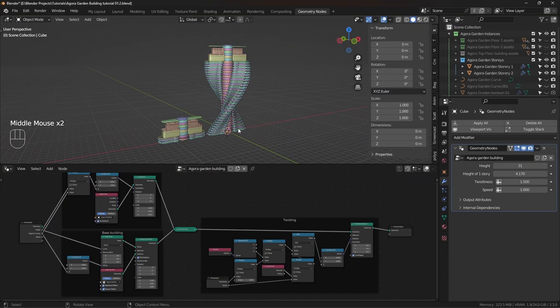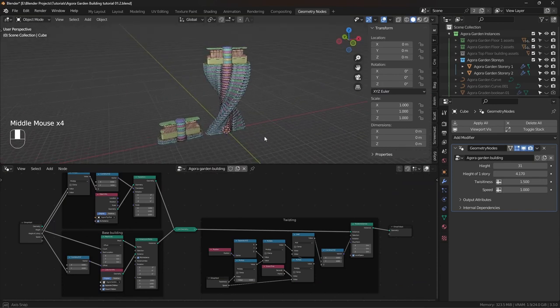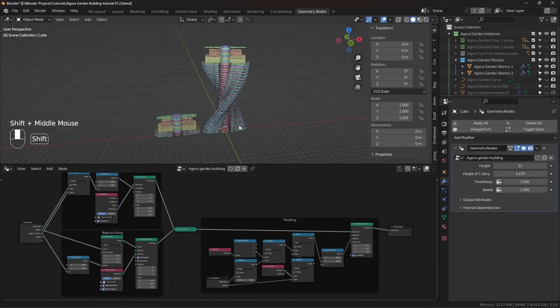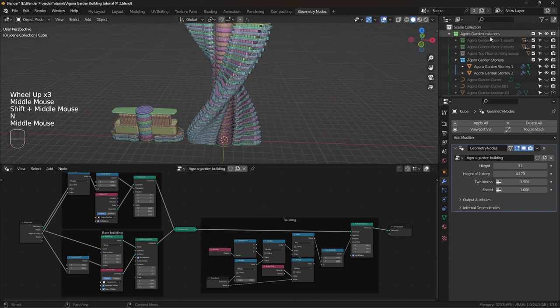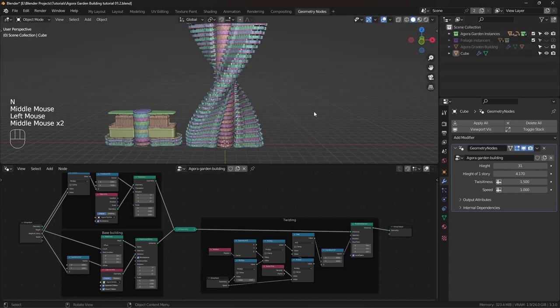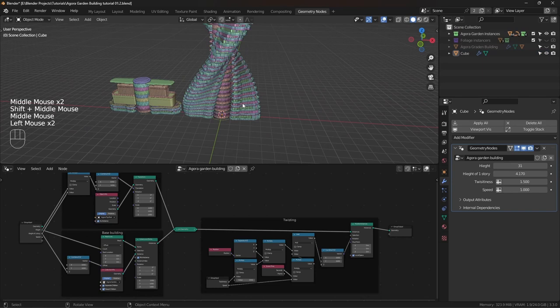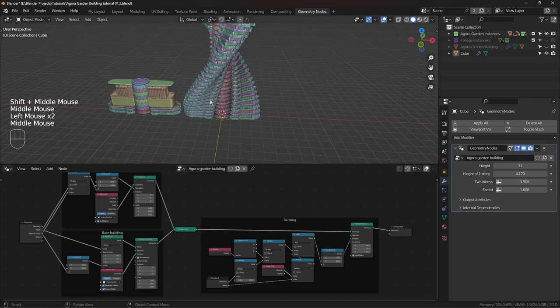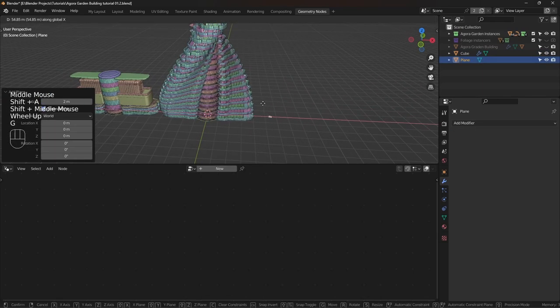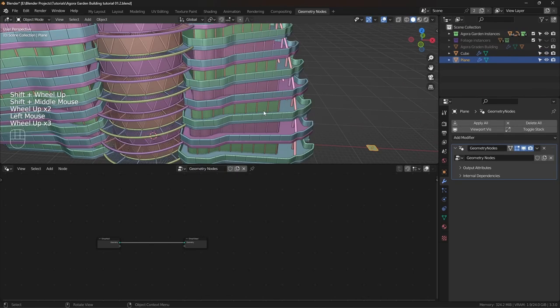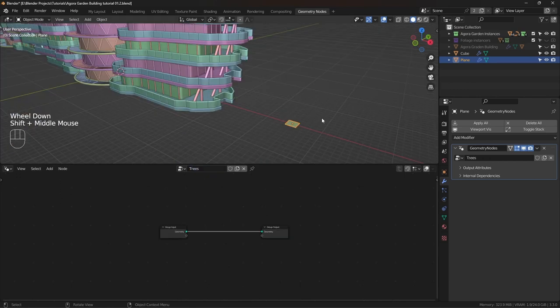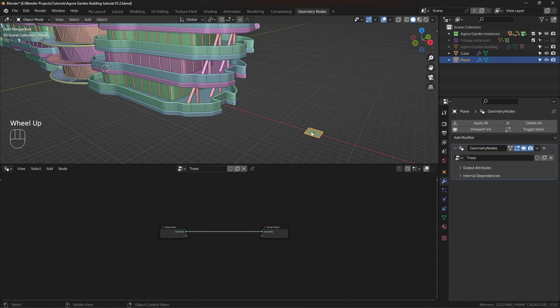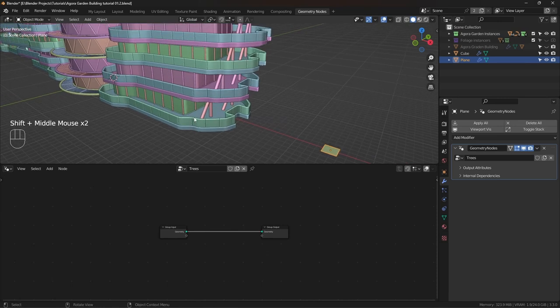So here's what we left off in the previous part. In this part, we are going to add the trees on this building. For that, I'm going to add another object. It could be anything, it doesn't matter. I'm gonna add a plane and create a new Geometry Nodes tree. What we are going to do is use this object to scatter trees on this object.